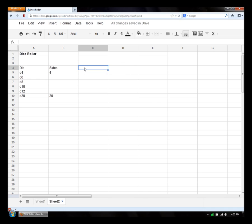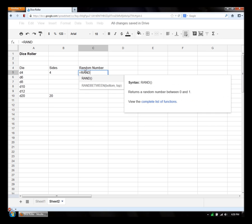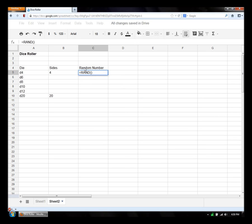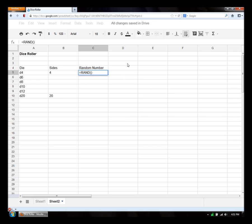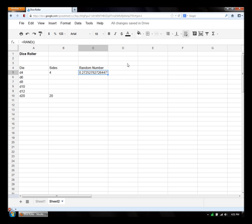Now we need a random number. And again, it's the same in Google Sheets as it was in Excel and OpenOffice. It's just rand. Here we go. Returns a random number between 0 and 1. This is a 0 parameter function. Don't have to enter anything special. There we go.